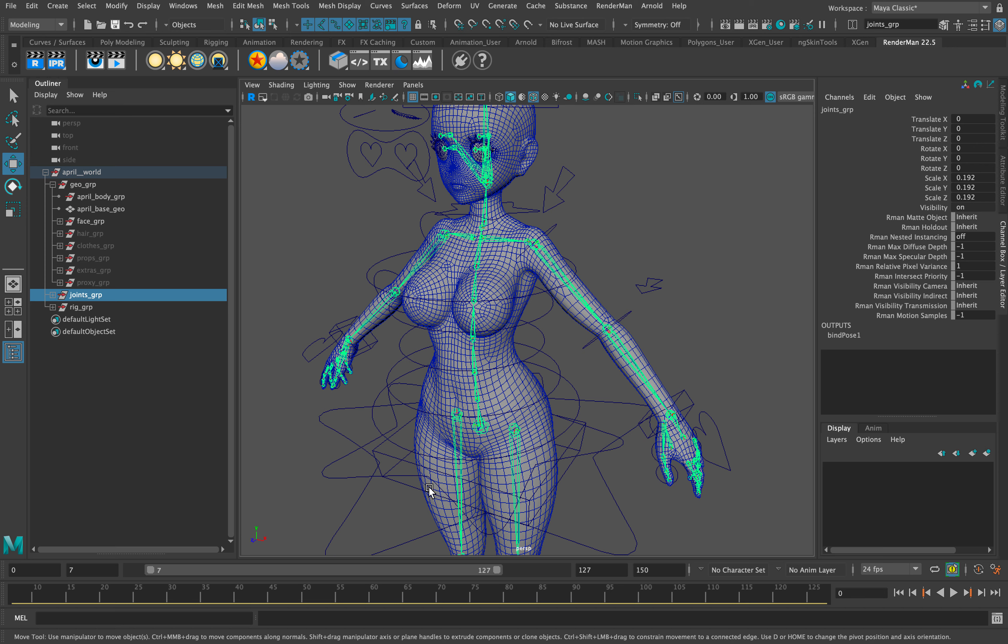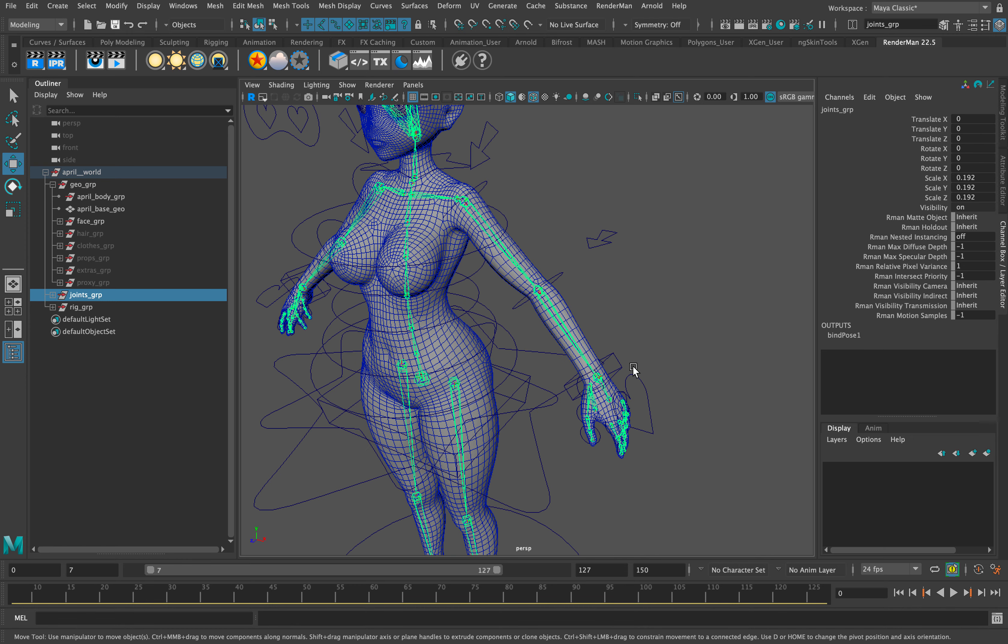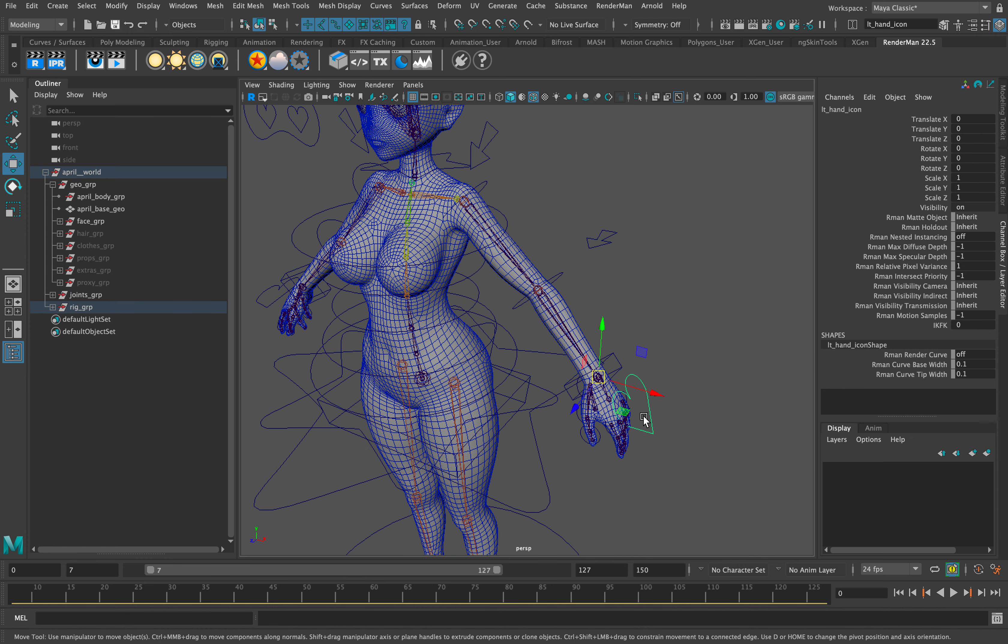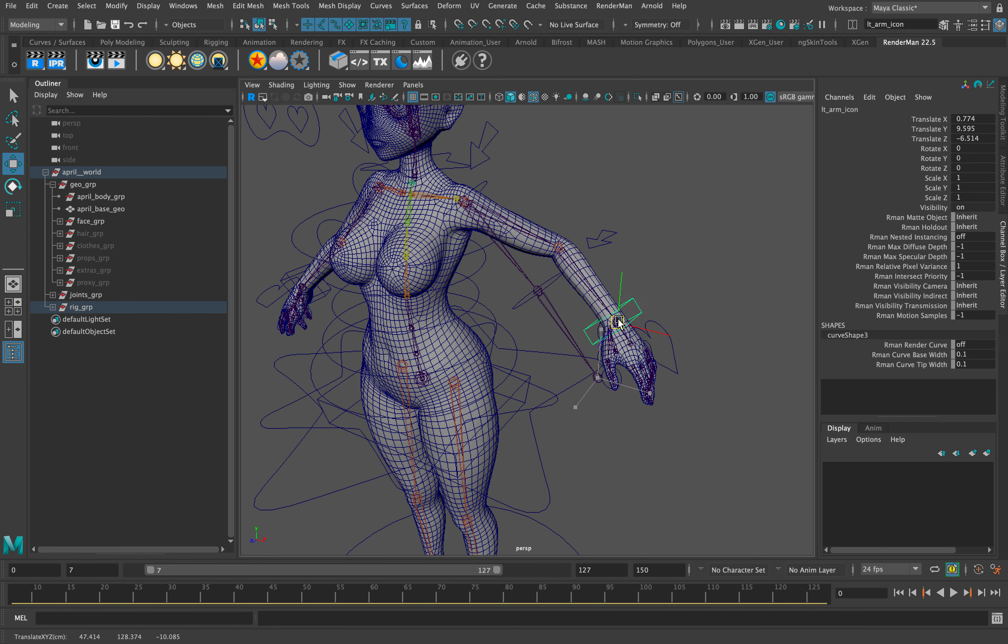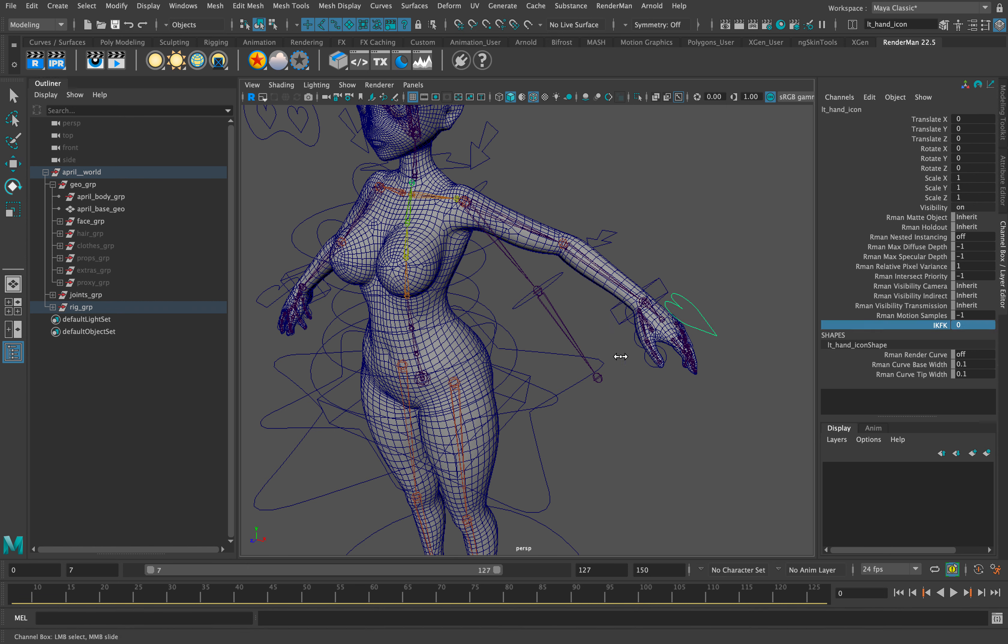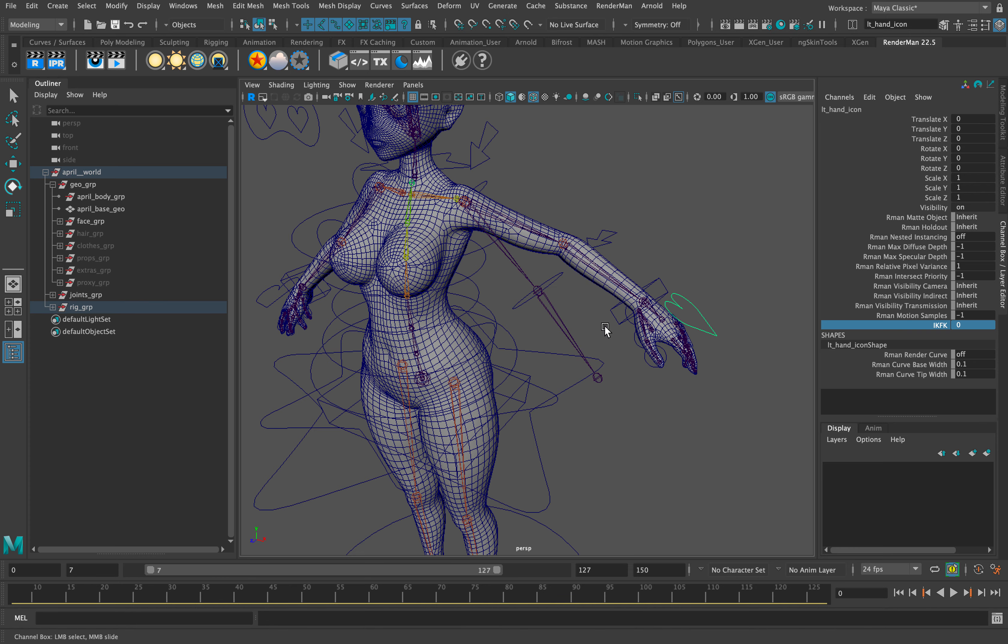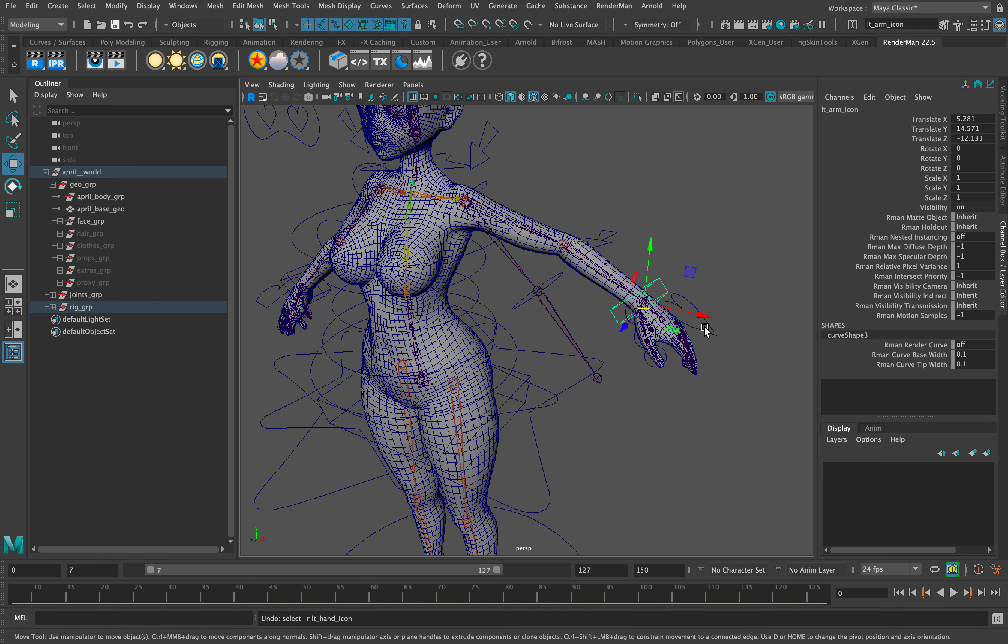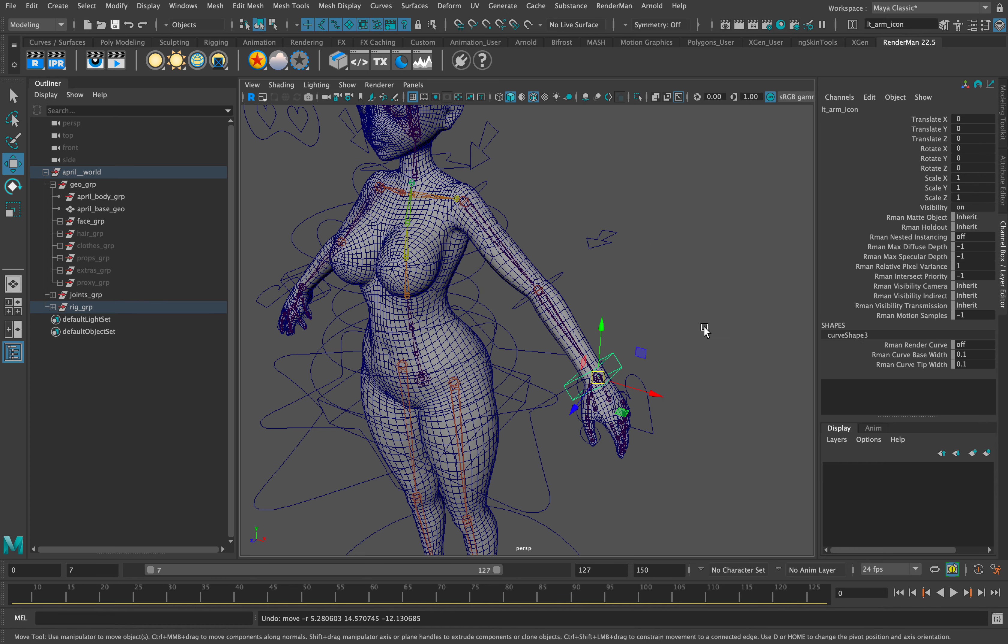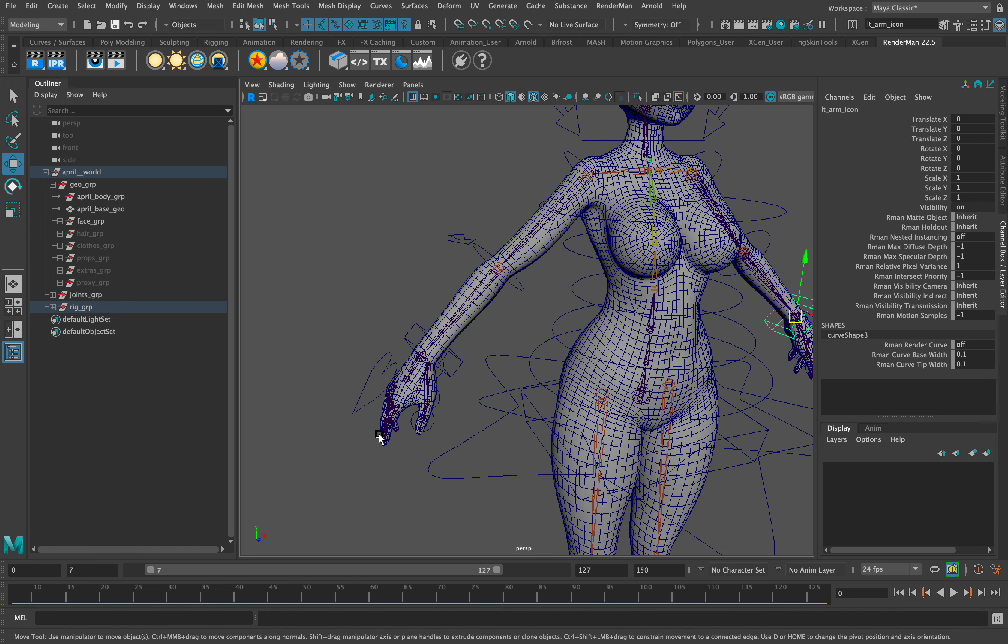I did IK and FK control systems for her arms to allow more fluid movement, complete with custom attribute switch which is here on the hand control and that's present on both arms.